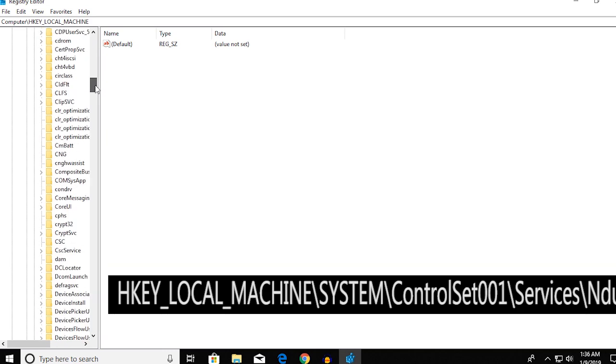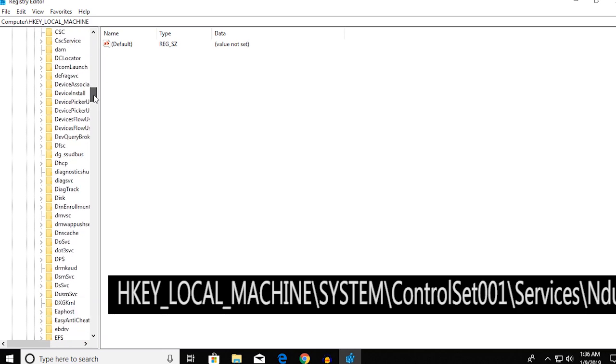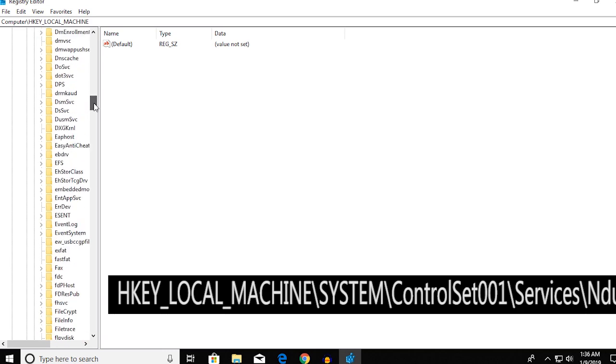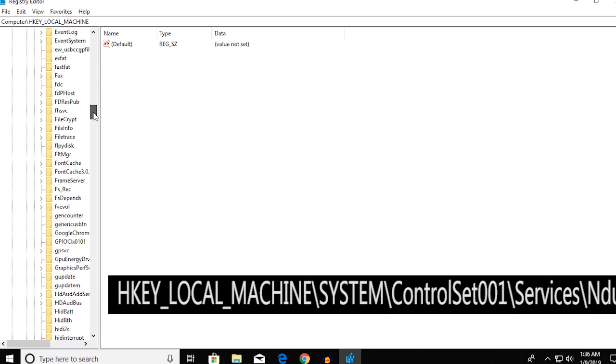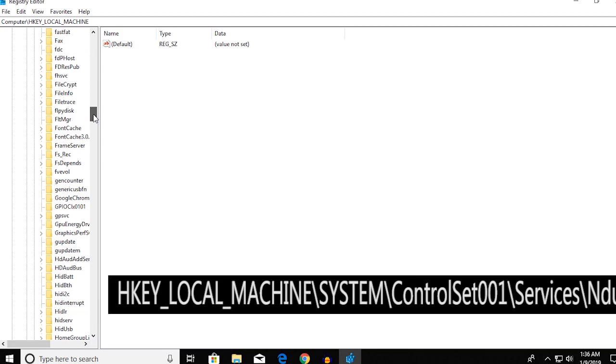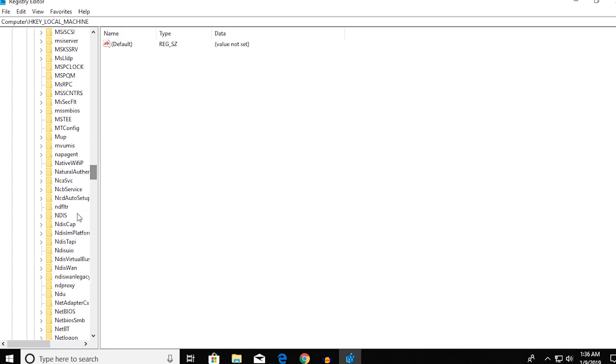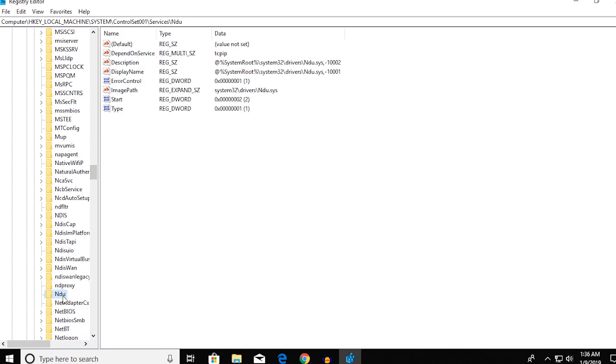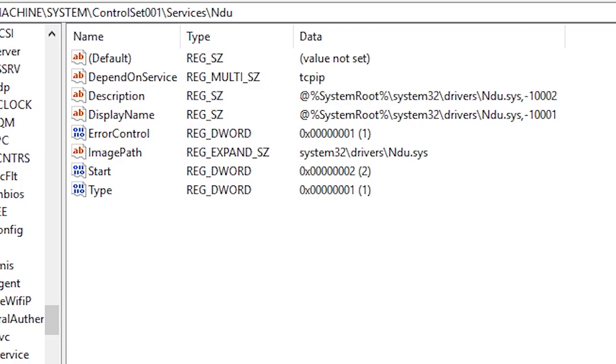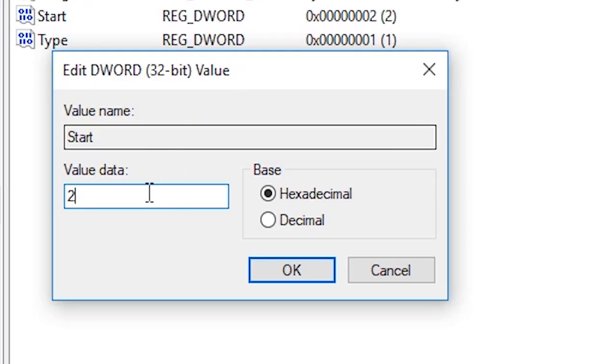That will open up a big file list and then you've got to look for something called NDU. Over there you're going to find something called Start and now you've got to change this value to 4.